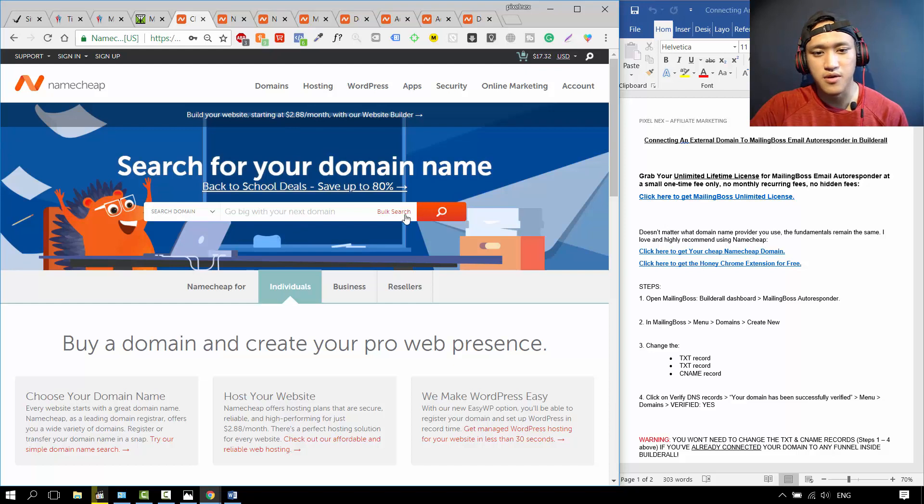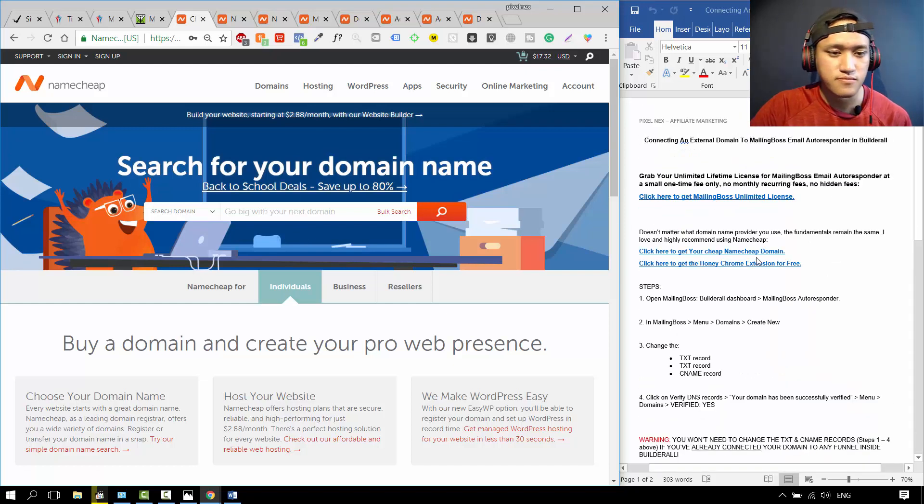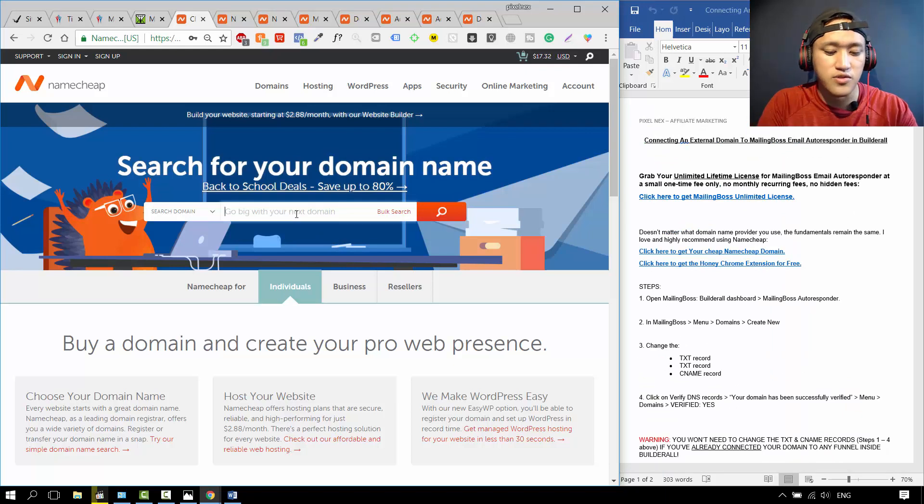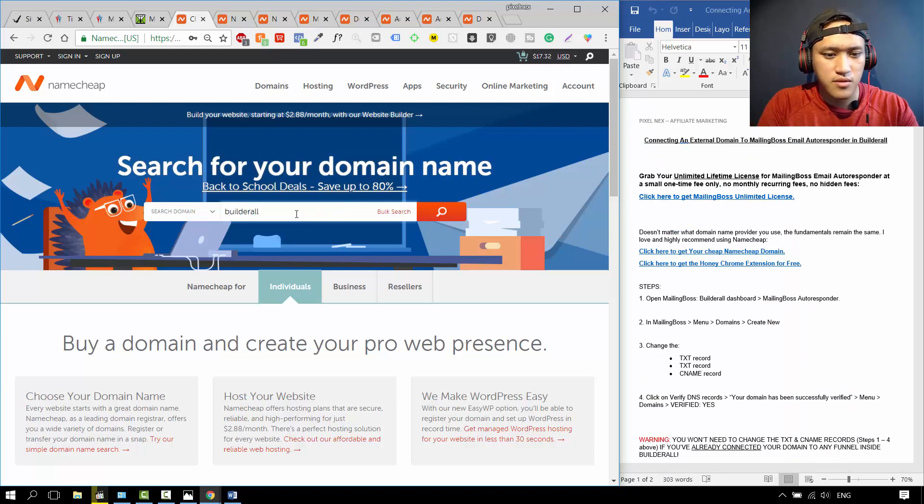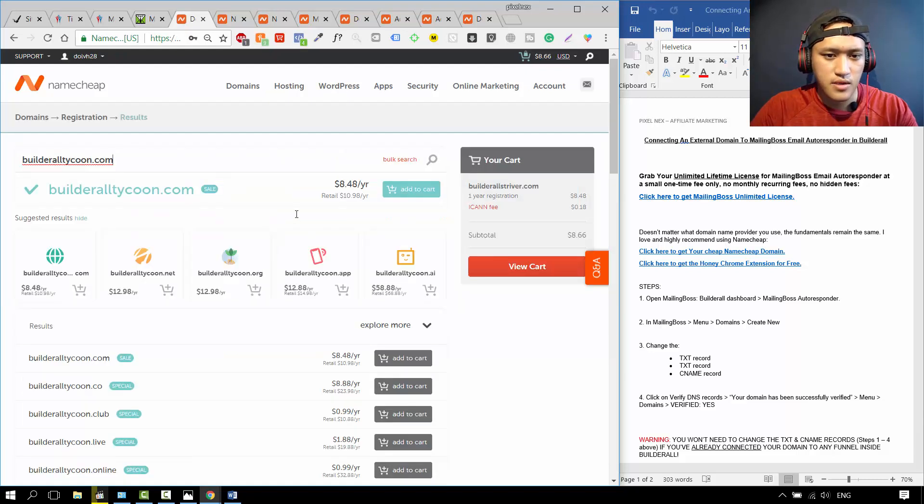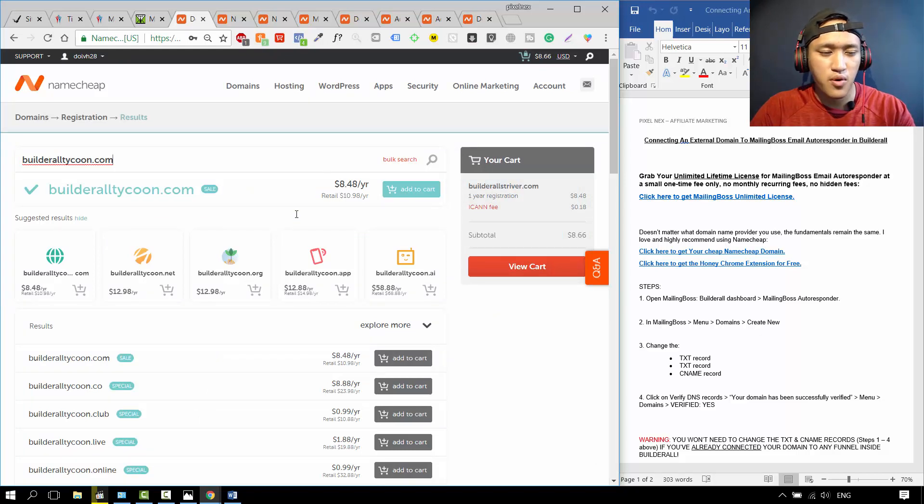You're going to Namecheap.com. I have the links all inside this document already. Then maybe you want to search for a new domain, let's say buildertycoon.com. The great thing about Namecheap, the domain names are really cheap and the support is great.